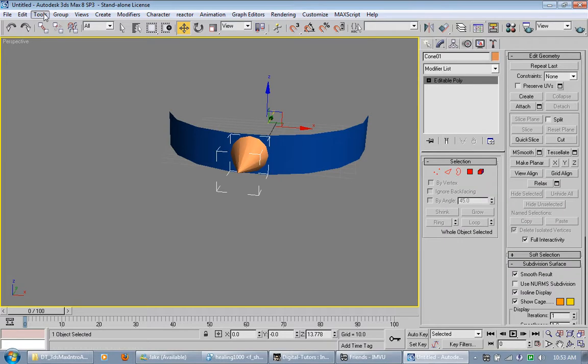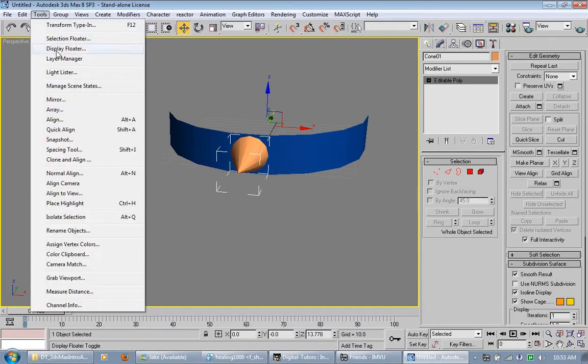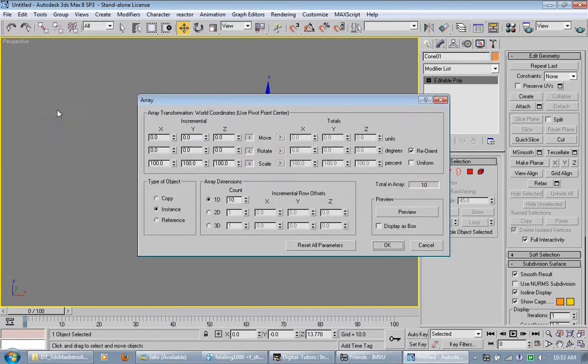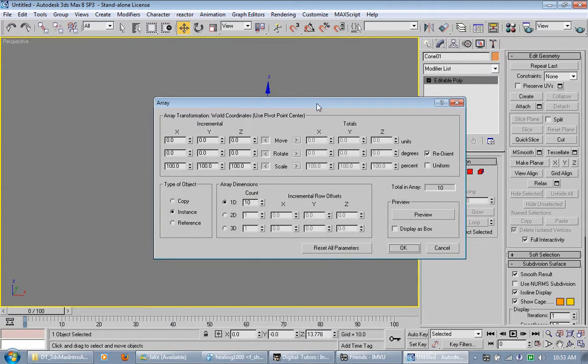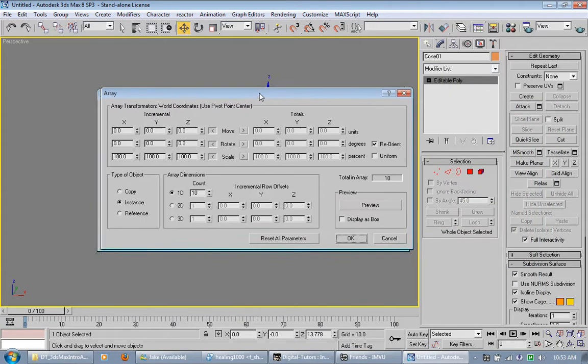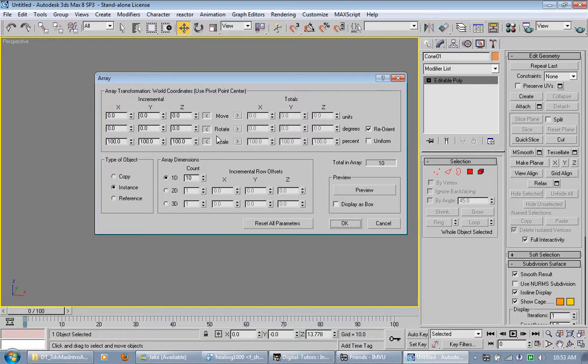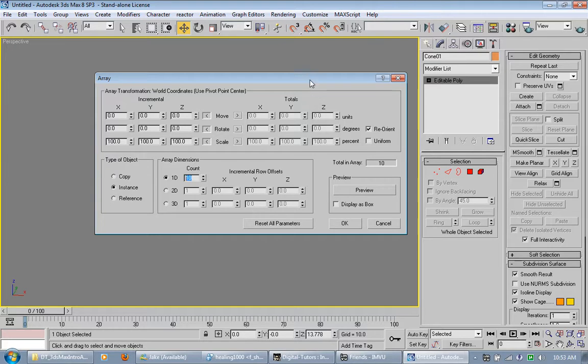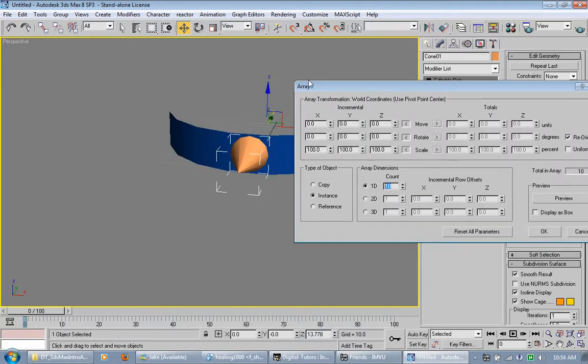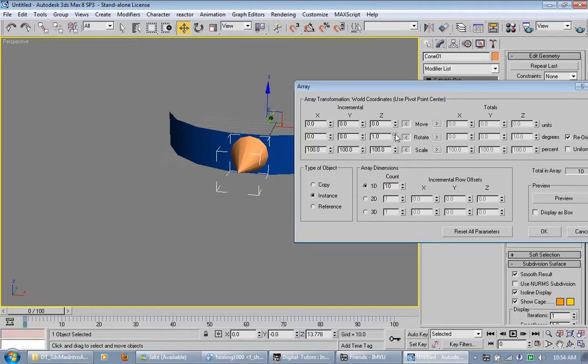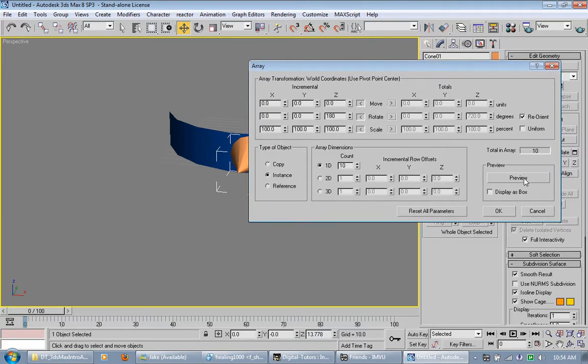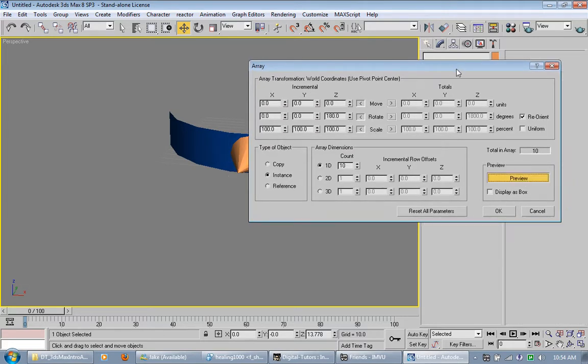Go up here to tools and click array. This right here is the array dialog. And select array dimensions if you want, like 2D, 3D, stuff like that. I'm going to go with the 1D. And 10 looks pretty good. I'm going to do a rotate right here along the Z axis. So take this up to 180. And then we go over here and click preview.